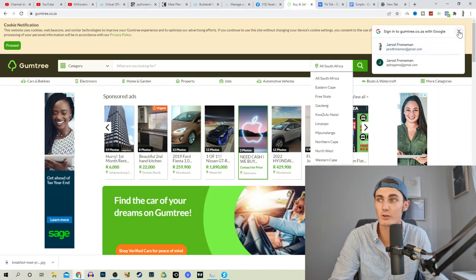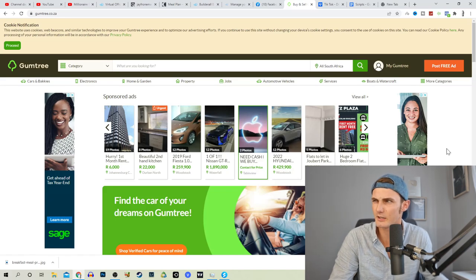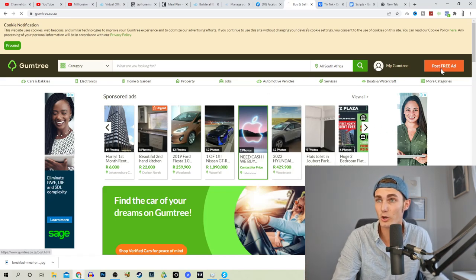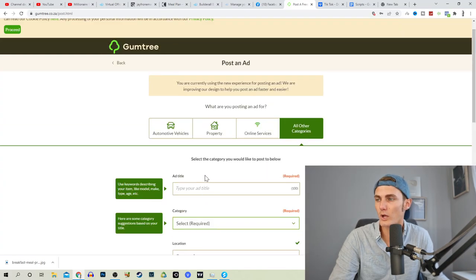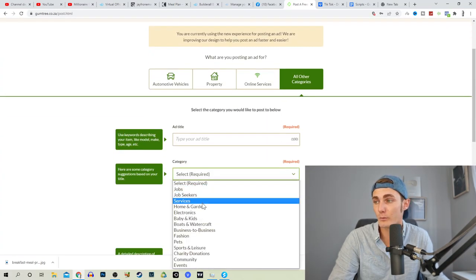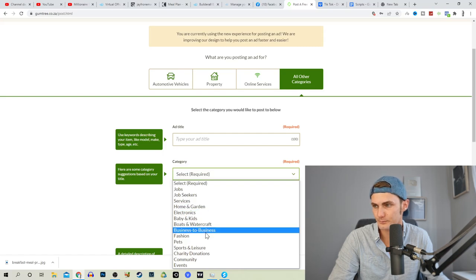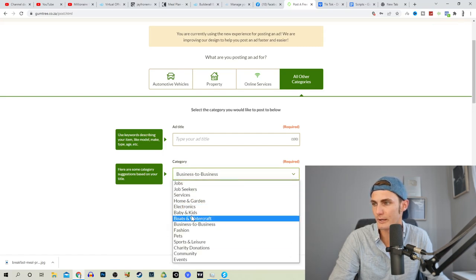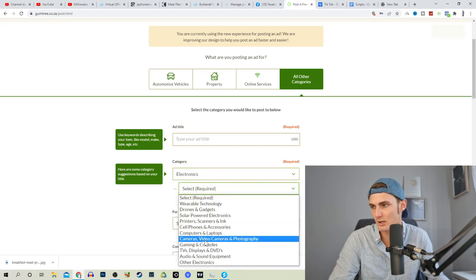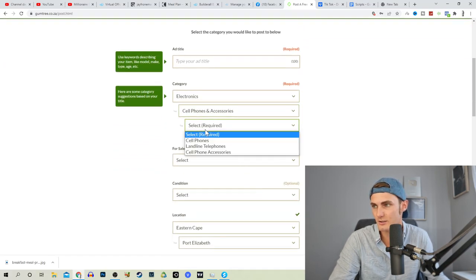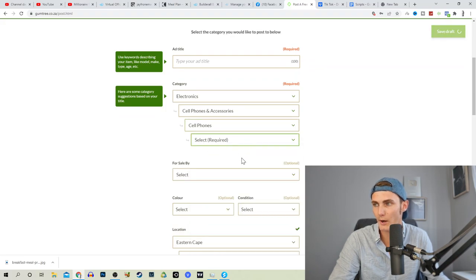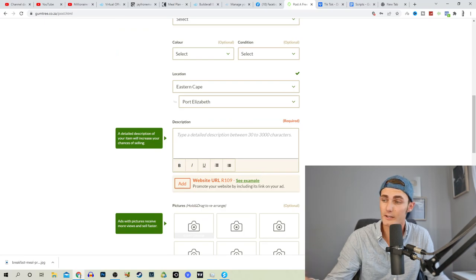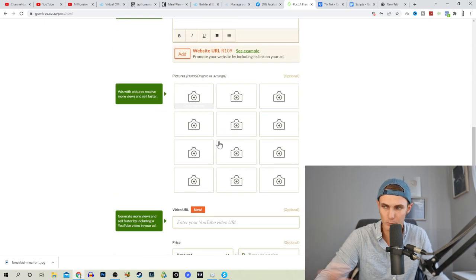You can also come over to gumtree.com which is I think an international and South African classified websites app. Over here we can go and click on post a free ad. Click on all other categories. Under your category over here we want to go over to business to business. We can go and select electronics again. You can just go and select cell phones and accessories, go and select cell phones. Don't worry about the brand. You can click for sale by owner and just go and promote your ad over here as well. Again, same images, same description, same price. It's just a matter of copy and paste over here.